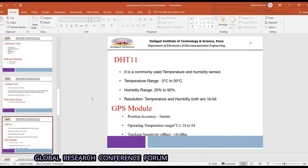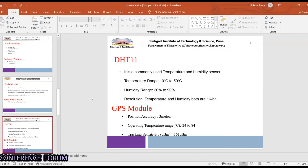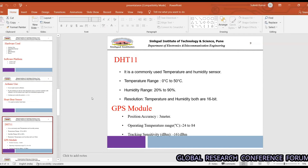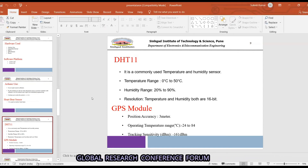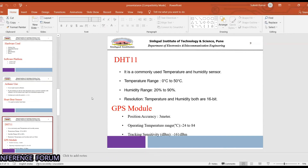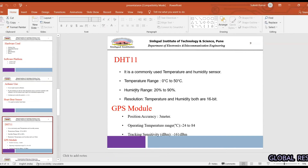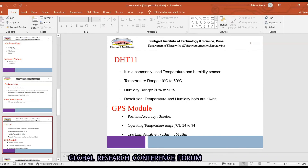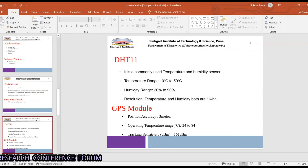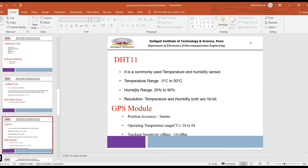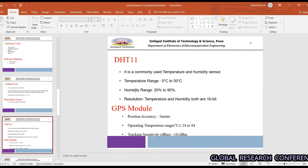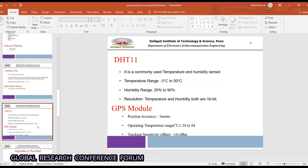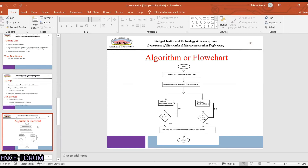The DHT11 sensor is a commonly used temperature and humidity sensor with a range of 0 to 50 degrees Celsius and humidity from 20% to 90%, with 16-bit resolution for both. The GPS module has a position accuracy of around 3 meters, an operating temperature of minus 40 to 85 degrees Celsius, and a tracking sensitivity of minus 161 dBm.